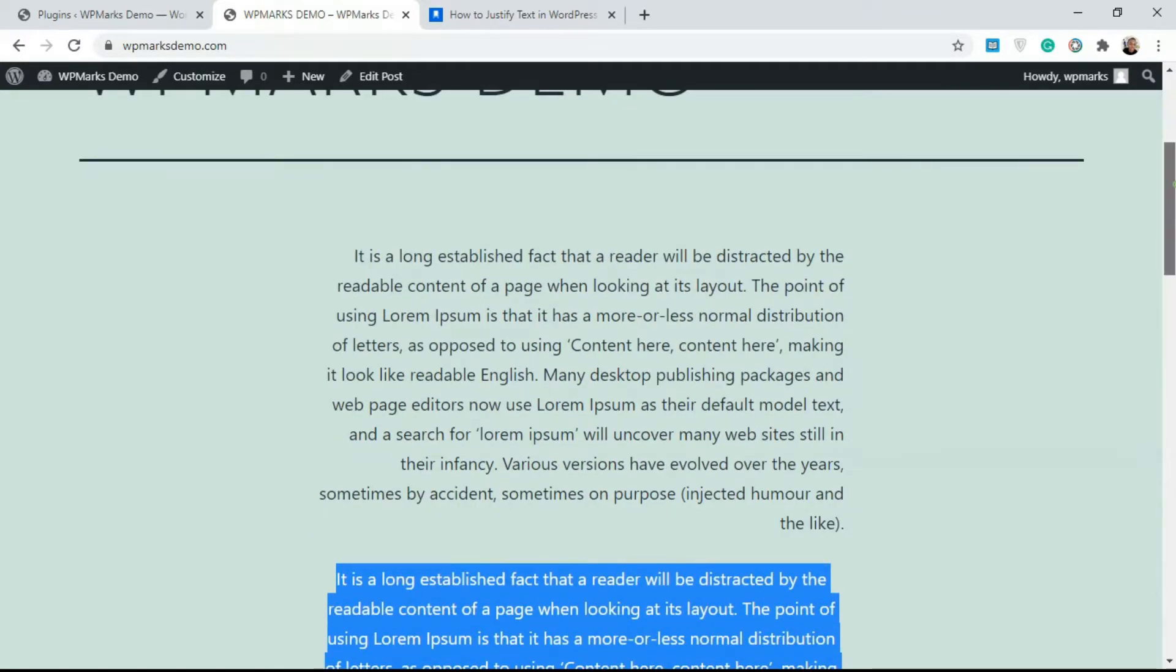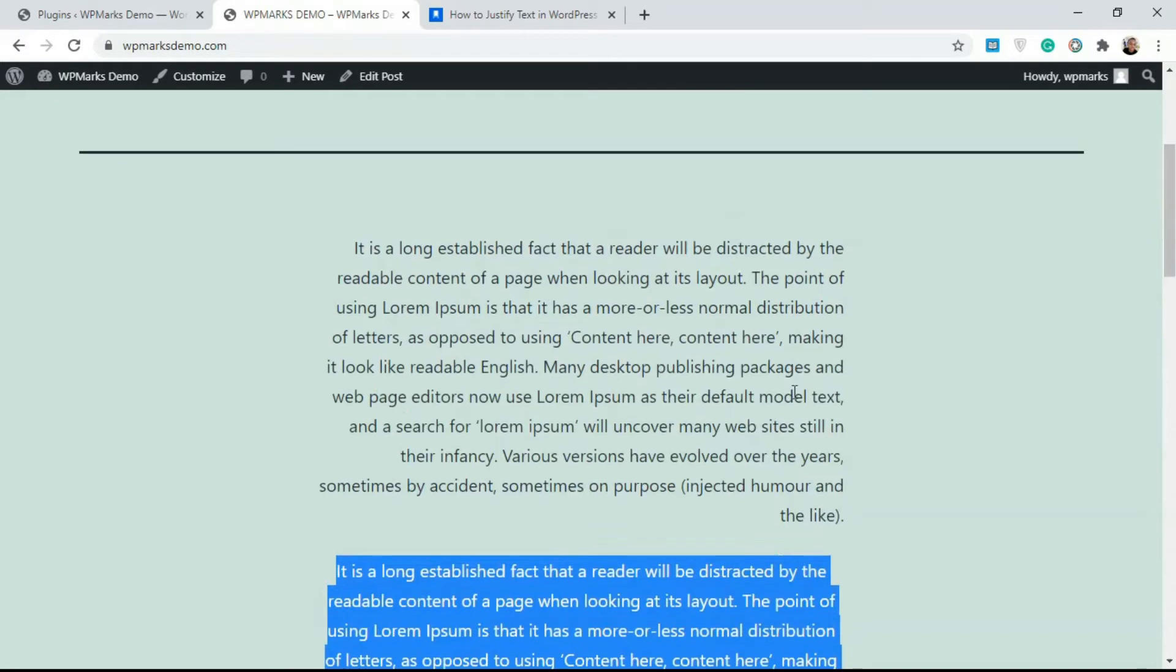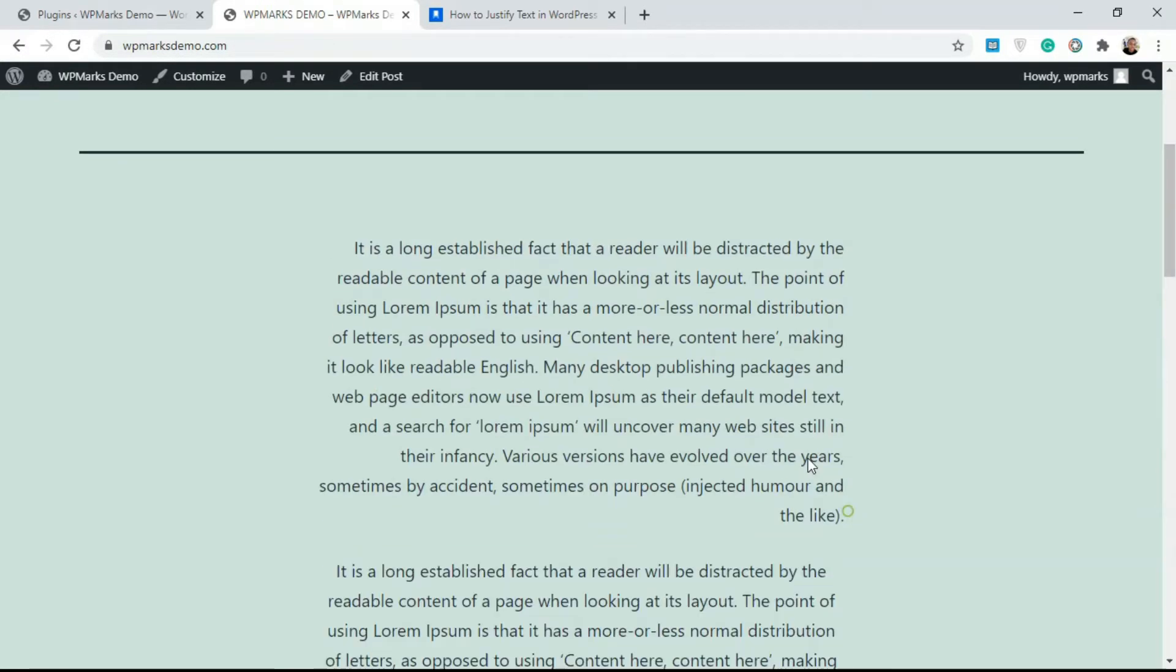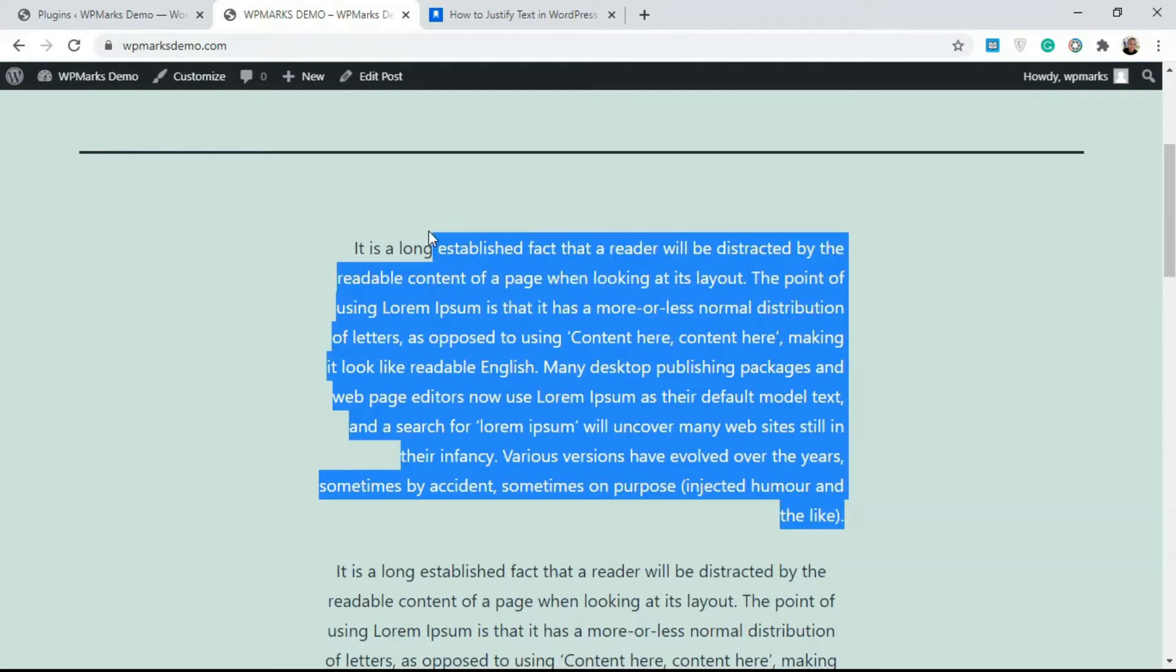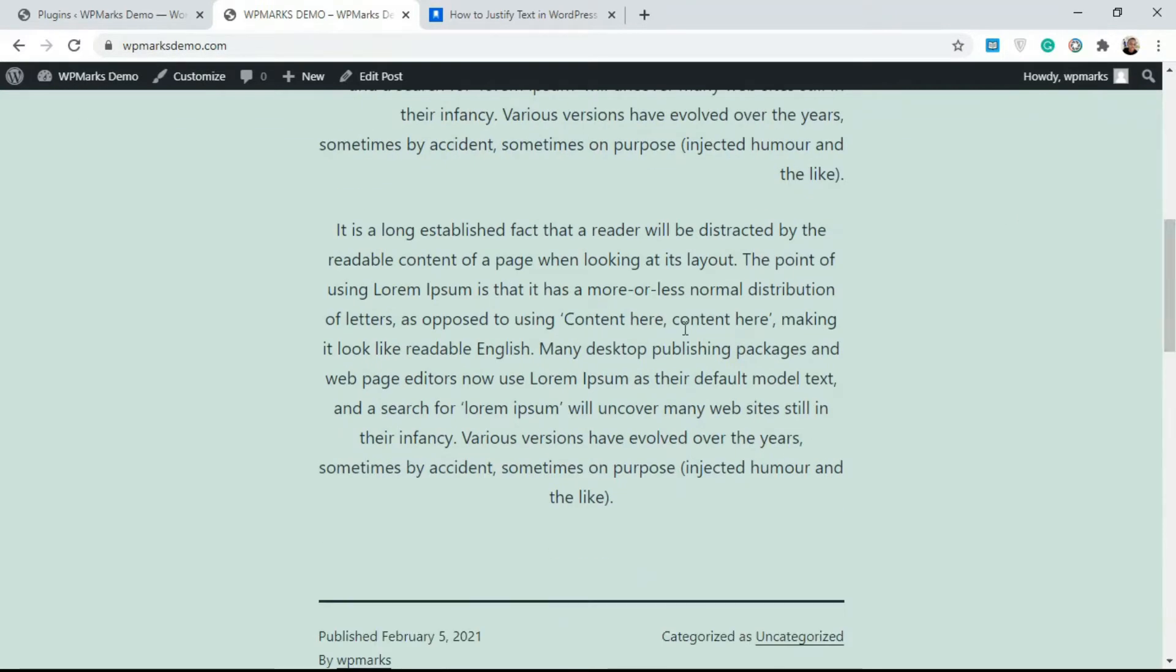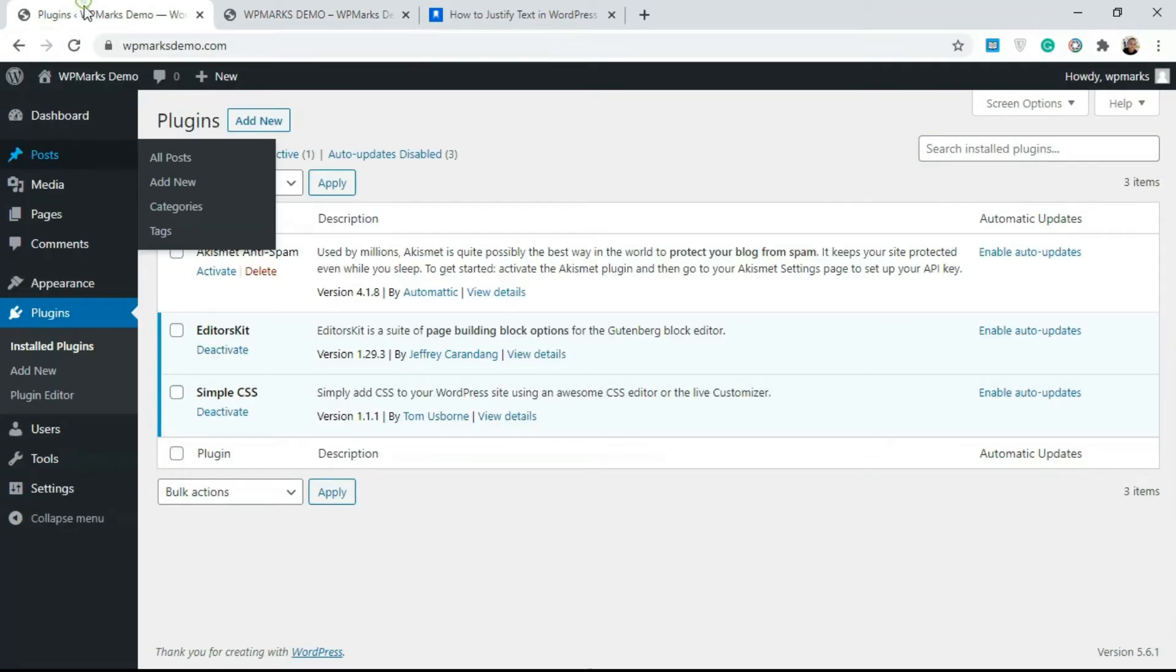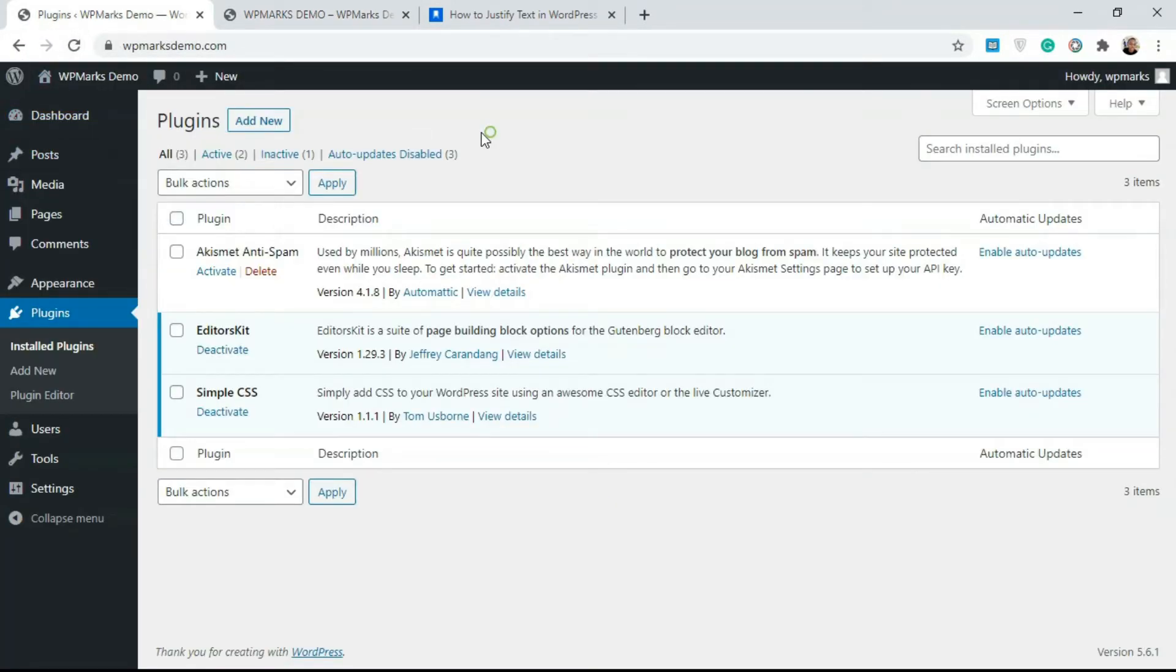I'm also going to show you how to justify text for just a specific post or page using Gutenberg. Let's start out with the site-wide implementation. Over to our back end.